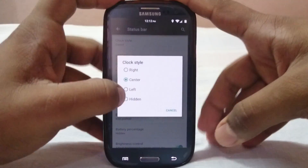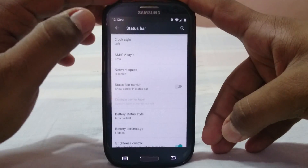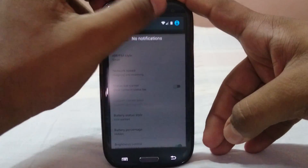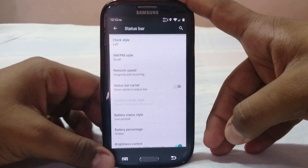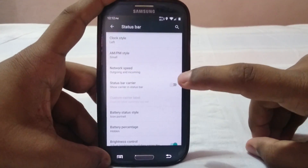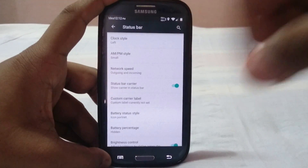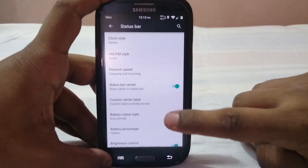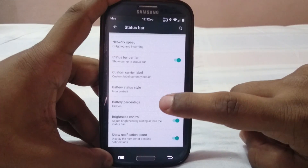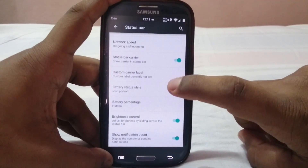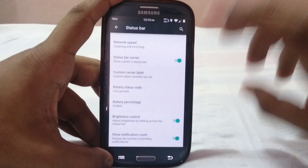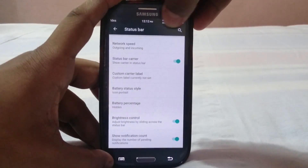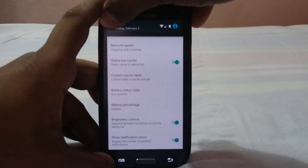In the status bar settings you have clock styles — you can set it to center, left, hidden, or right as normal. Network speed indicator comes default with outgoing and incoming speed shown. Status bar carrier can be enabled, and if you use the center clock, the carrier label works better. Custom carrier label is available. Battery percentage style, battery style icon, landscape icon — you can set percentage inside or outside the icon.